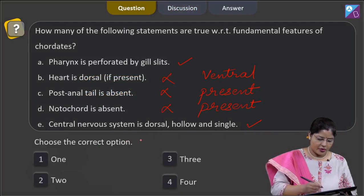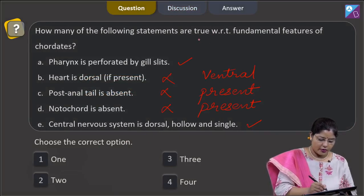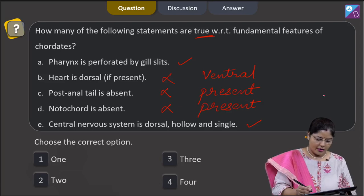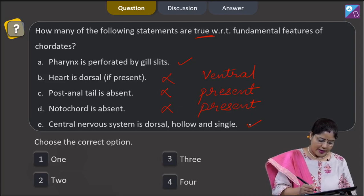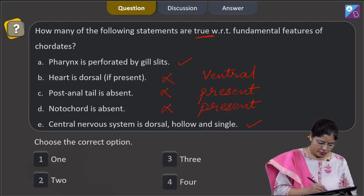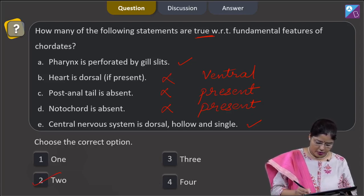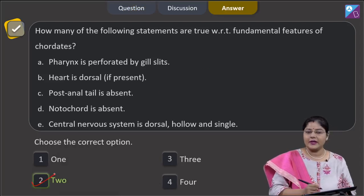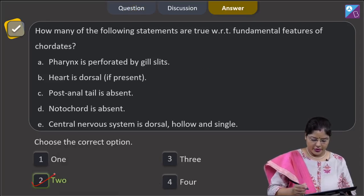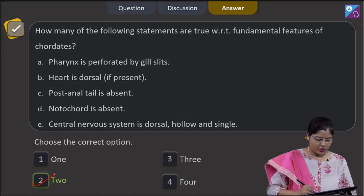Choosing the correct option, we have to find out the true statements with respect to chordates, and only A and E are true. So only two statements are correct, and the correct answer to this question is option number 2.